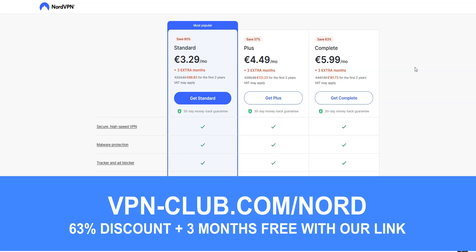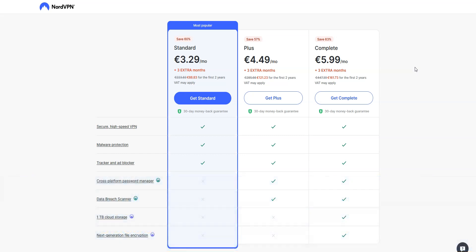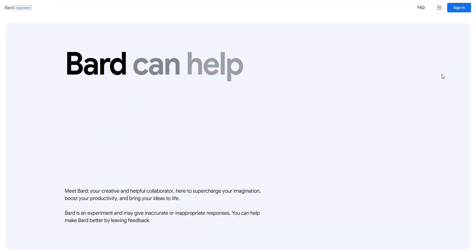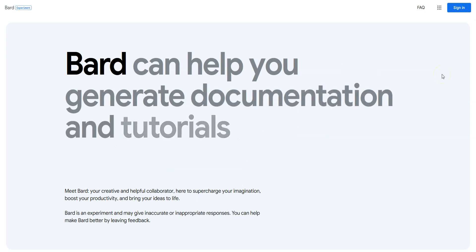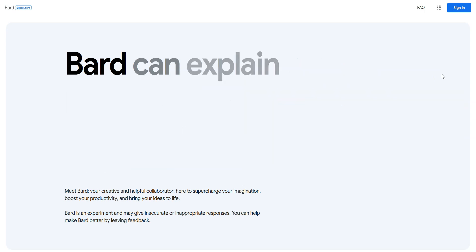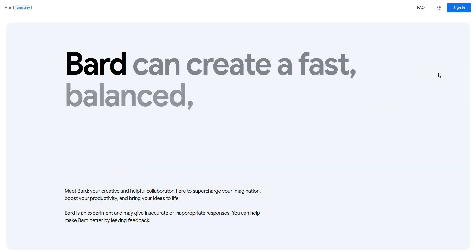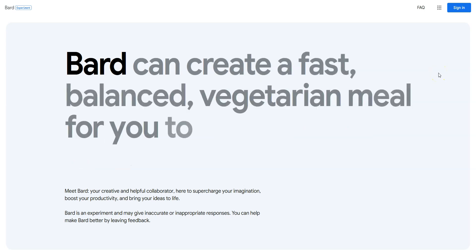Please note that NordVPN offers a 30-day money-back guarantee, which means that you can sign up, try the service for several weeks without any limit, and then request a refund if you wish. Alright, that's all for today. Now you know how to unblock Google Bard and use it from anywhere in the world. As you saw, it's very easy. If you have any questions, feel free to ask them below, and I will answer them as soon as possible.